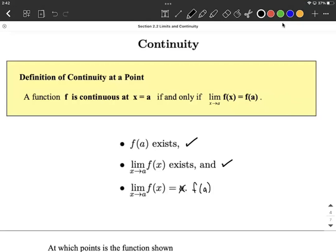That means that as you approach from the left and right-hand side, they have to come together to the exact same y value. The third thing is those two have to equal the same thing — on the left-hand side, you have to come together and meet up at the exact same spot. The f of a exists part means that point has to be in the middle where they come together. So those three conditions have to be met for a function to be continuous at a given x value.